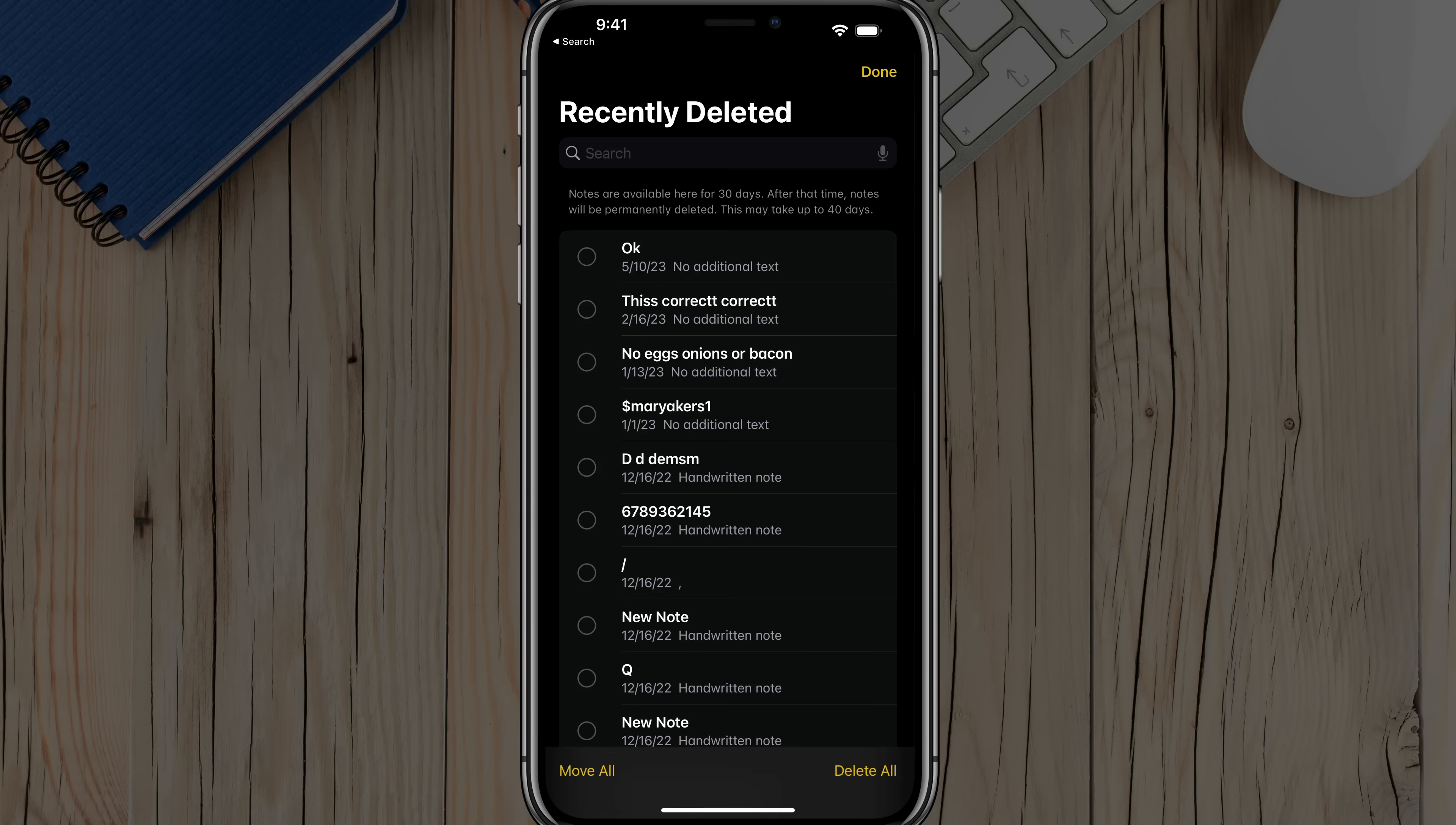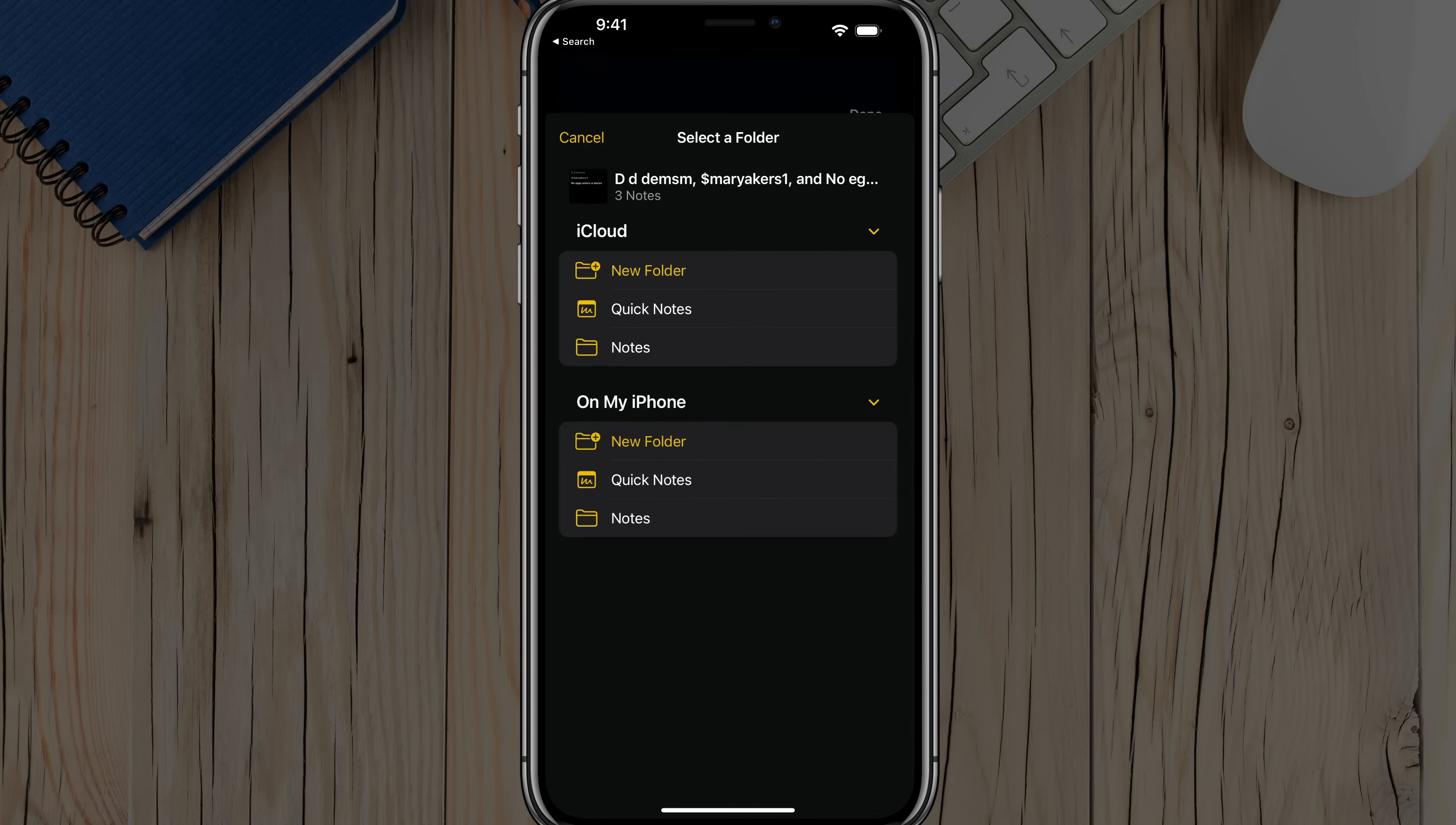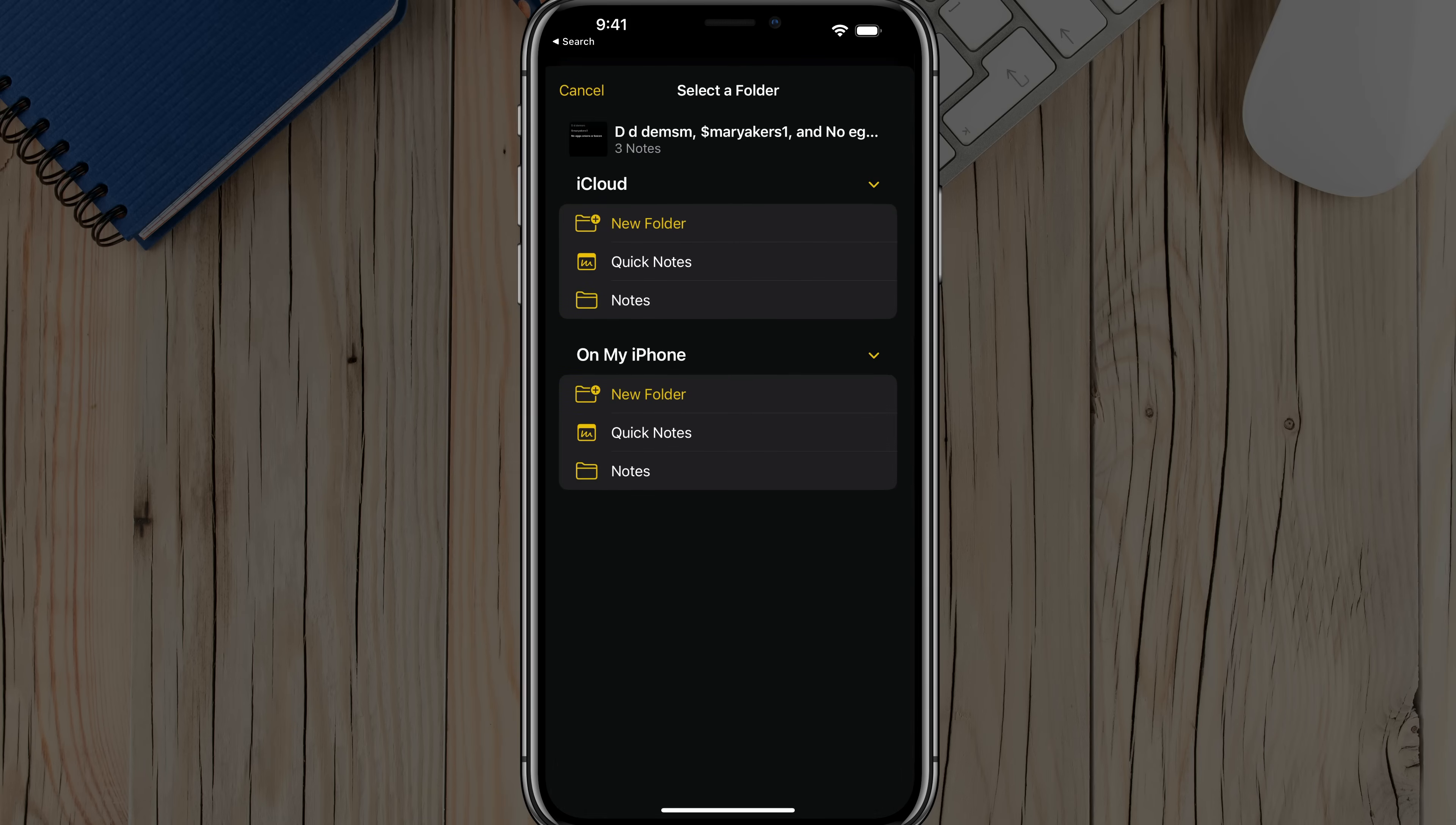Or you can tap on the Edit button in the upper right-hand corner there to select multiple notes. You can just tap on them there and it'll be notified with a check mark. And then once you're good to go, tap on the Move button there at the bottom of your screen and then move it to the active folder of your choice.